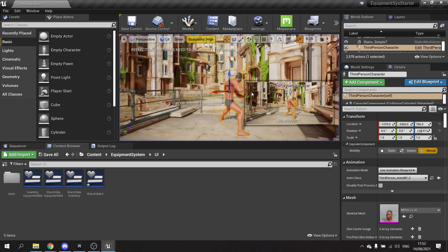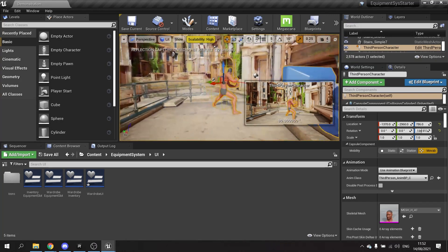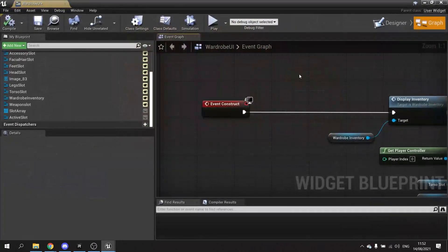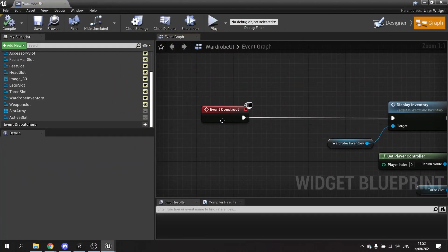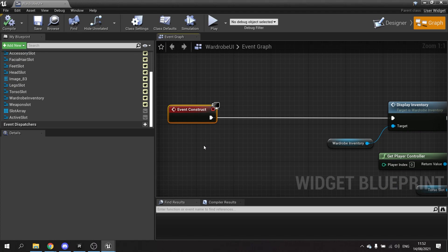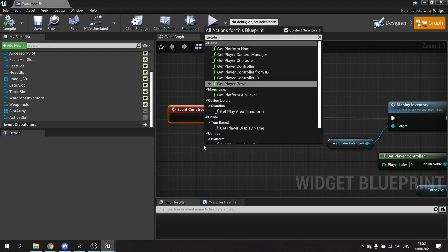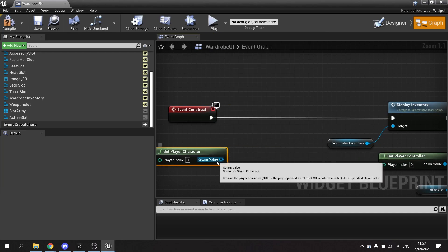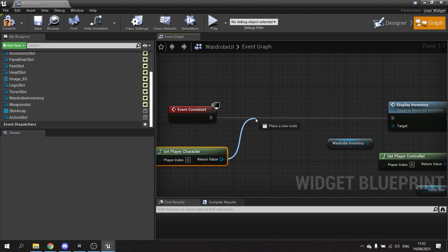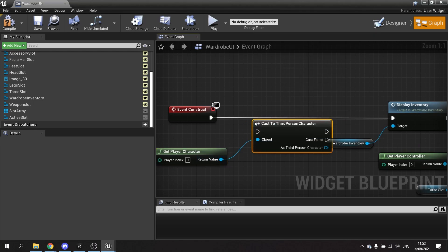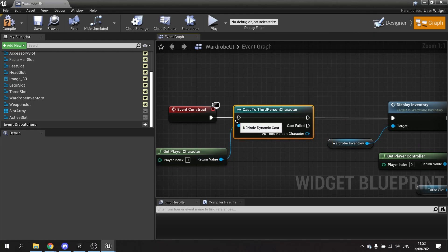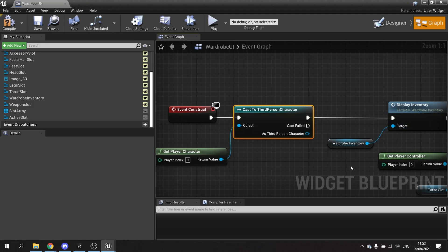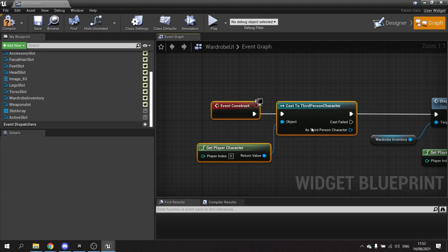To resolve this, we're going to go to the Wardrobe UI. In the event construct we need a reference to the player character in order to get what equipment they have equipped. We get the player character reference and cast it to the Third Person character, then promote that to a variable.